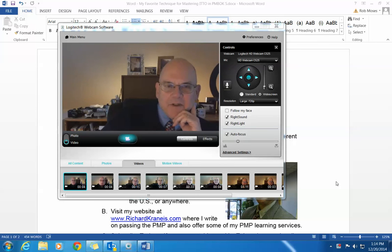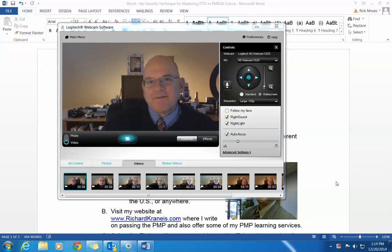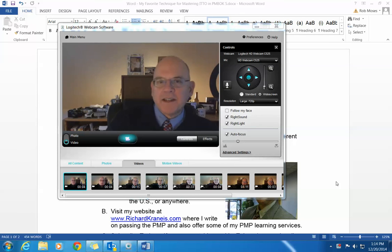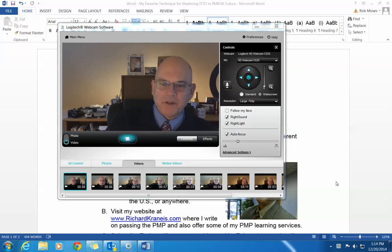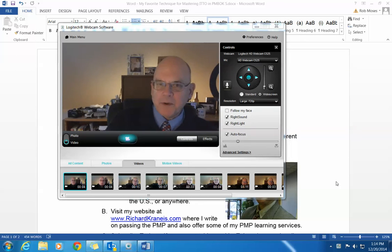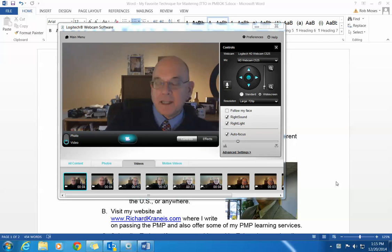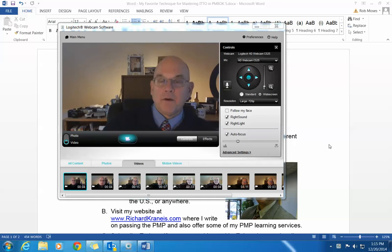Hello, my name is Richard Cronheise. Thanks for visiting RichardCronheise.com today or finding me on YouTube, on my YouTube channel. My purpose today is to help you with my very best technique on mastering ITO — inputs, tools, techniques, and output — for the PMP.